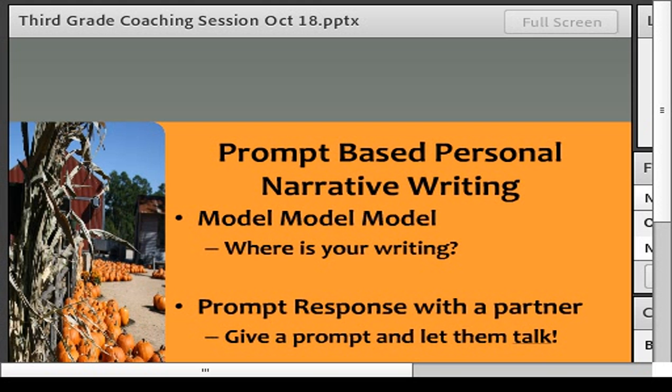She used pictures, she used music, she even had a scent that she sprayed — it was apple crisp scent — and then they had to talk about how they would respond to that. Just ideas about personal narratives and giving them all different kinds of prompts to write to.